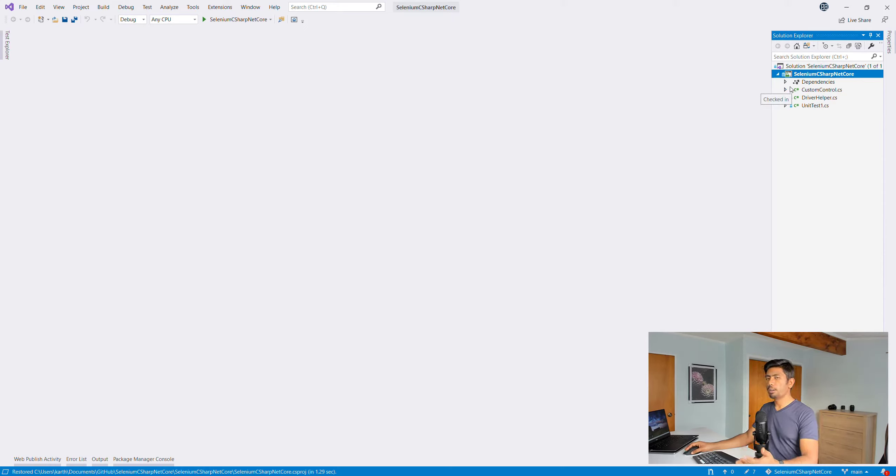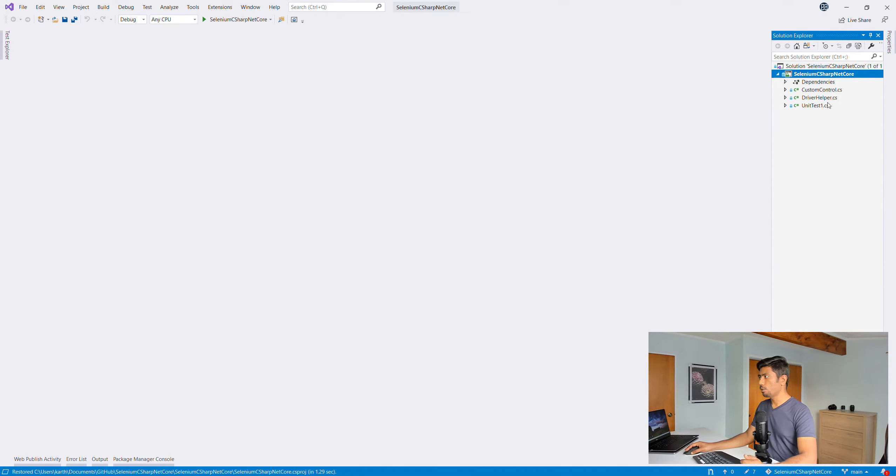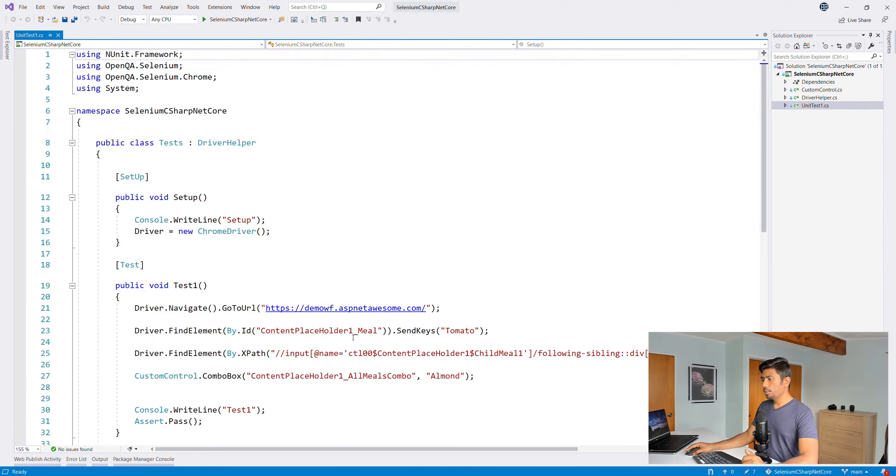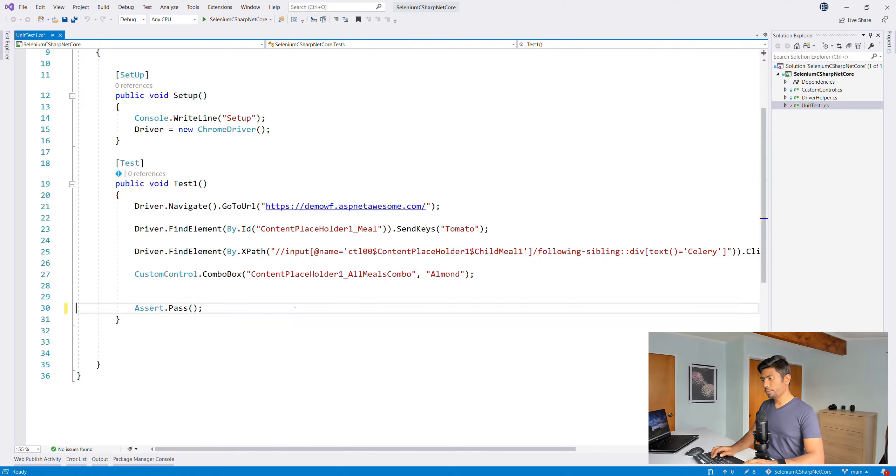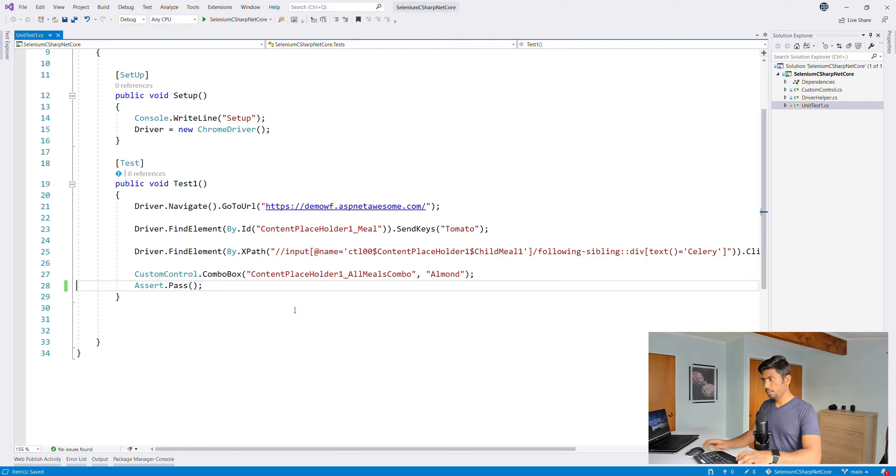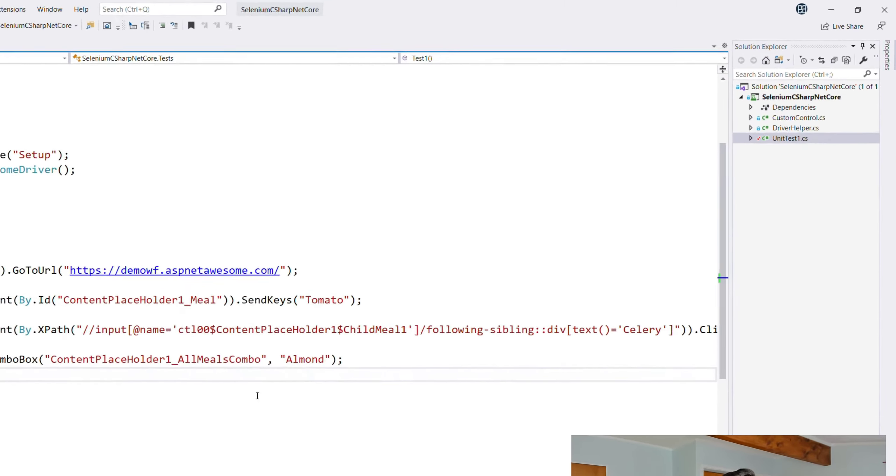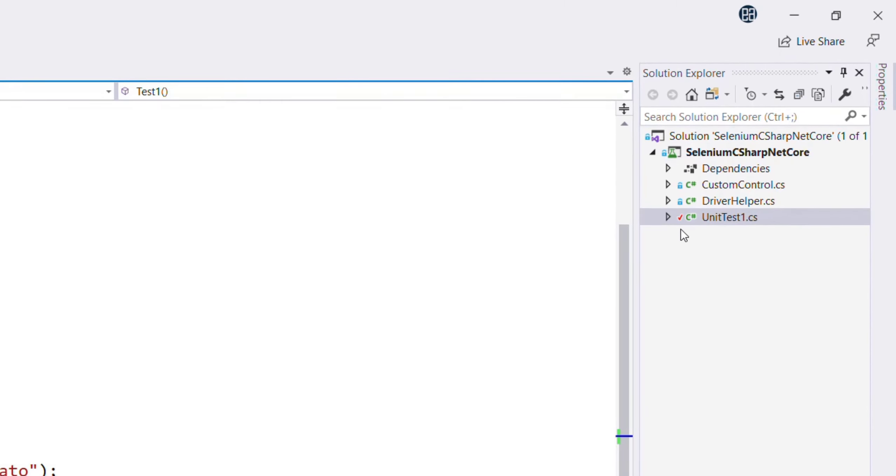Once you start modifying it, the lock will be gone and then you can start modifying the code and check in the code from there. For example, just for the test, let's say if I want to remove this console.WriteLine line and save it.